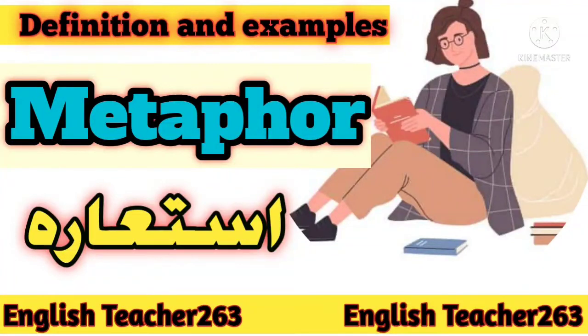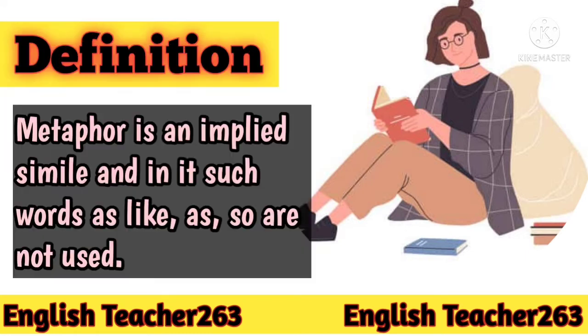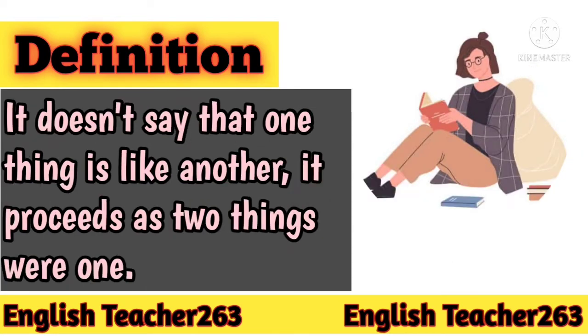Assalamualaikum everyone. Today I will tell you what is a metaphor. A metaphor is an implied simile and in it such words as like, as, or so are not used. It doesn't say that one thing is like another. It proceeds as if the two things were one.